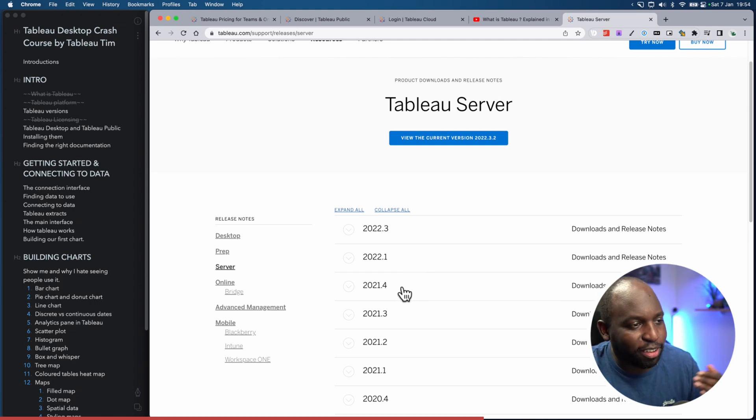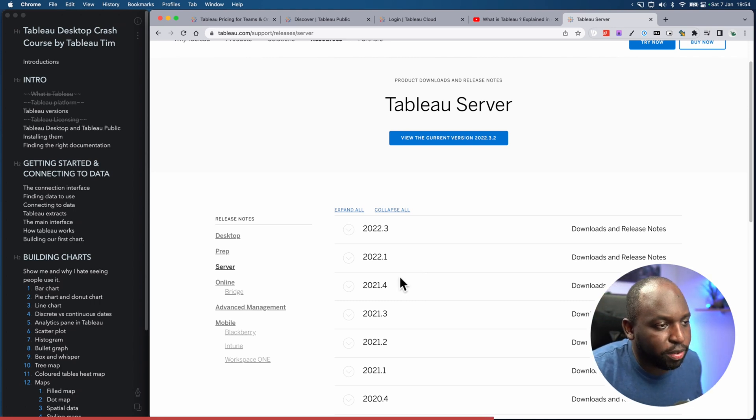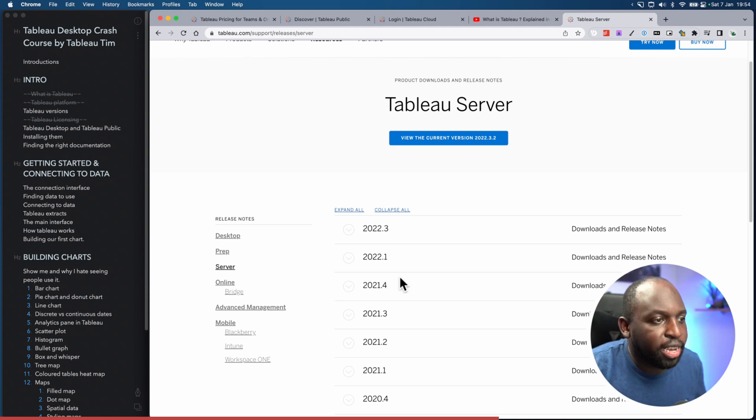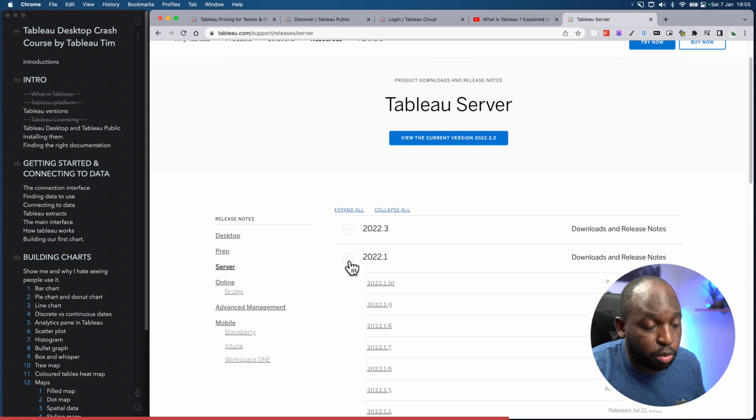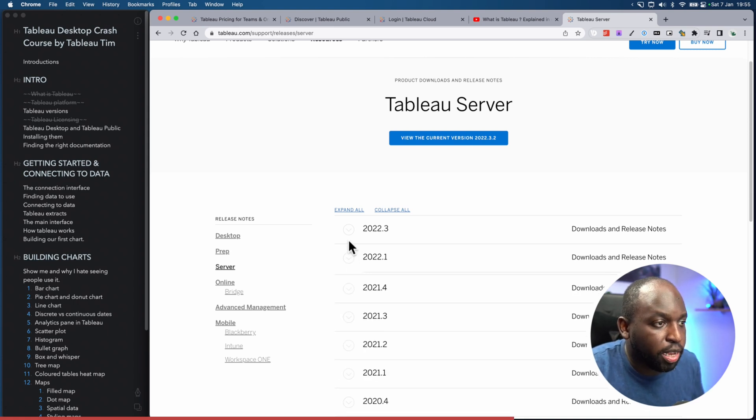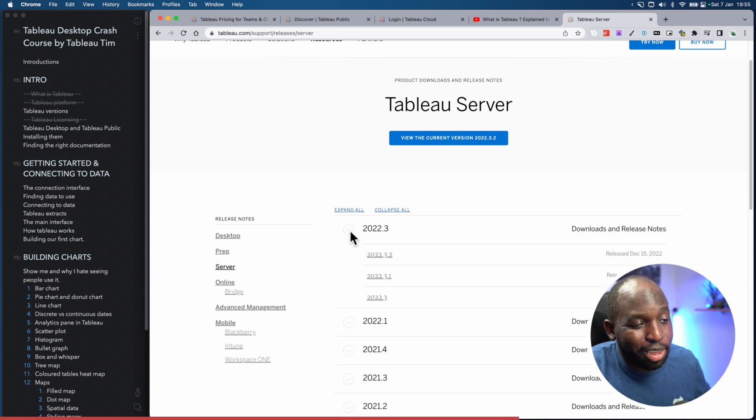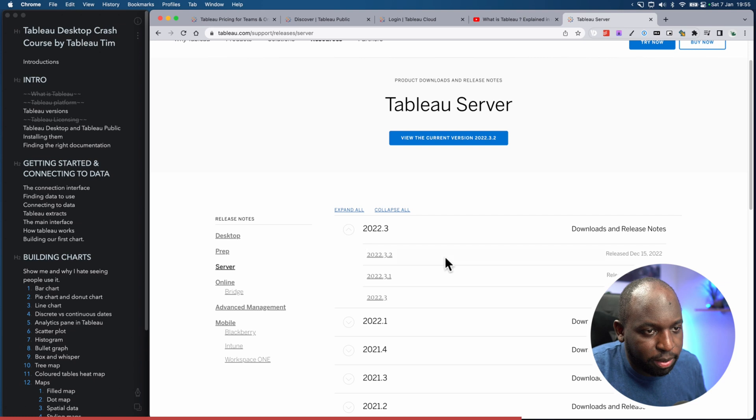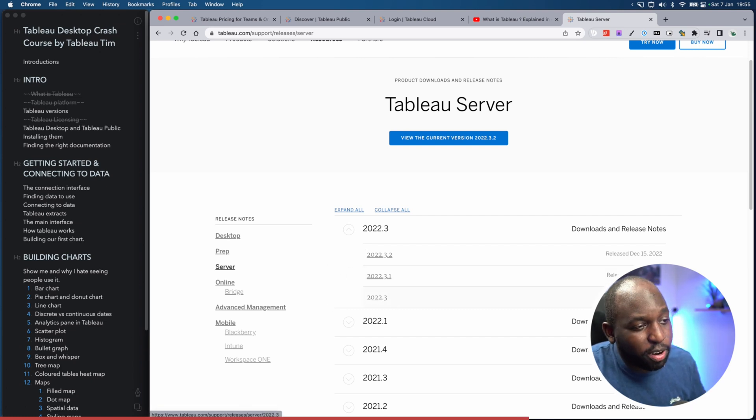As of 2022, Tableau stopped updating Tableau Server every quarter. Instead, they only update it twice a year. So they updated in January—so we're about to have the next update very soon—and they updated again around about summer. So you can see when did this come out? October. Not even summer. End of summer, basically.